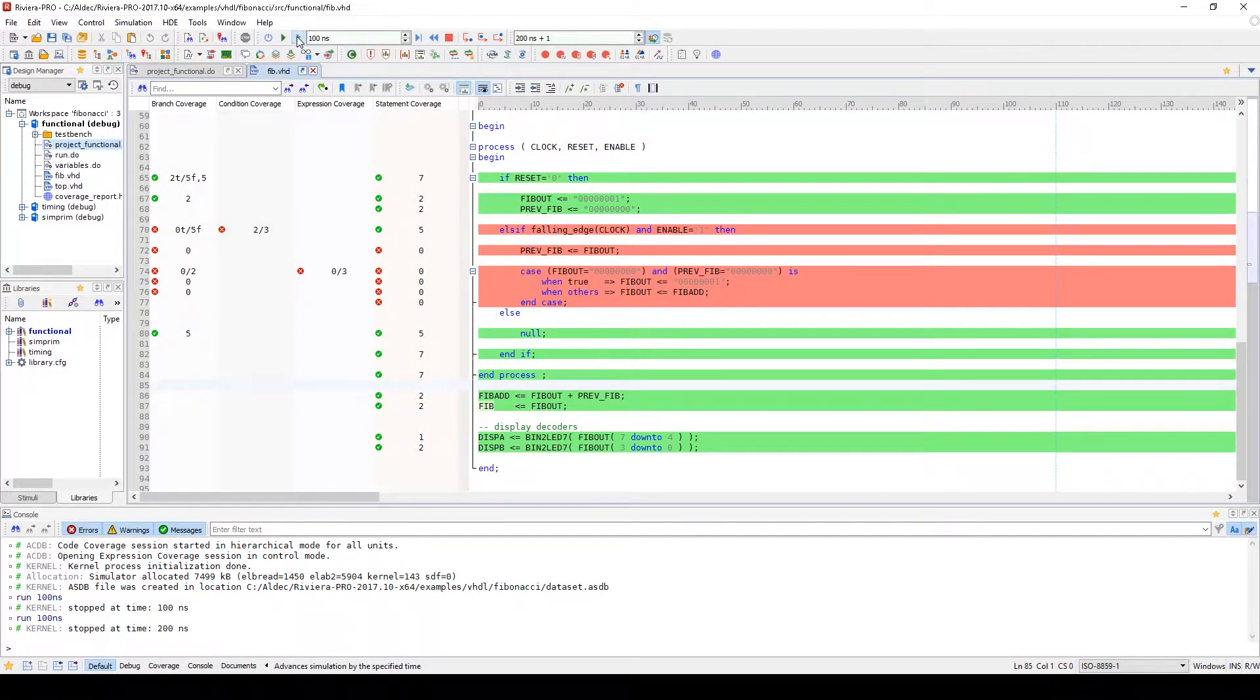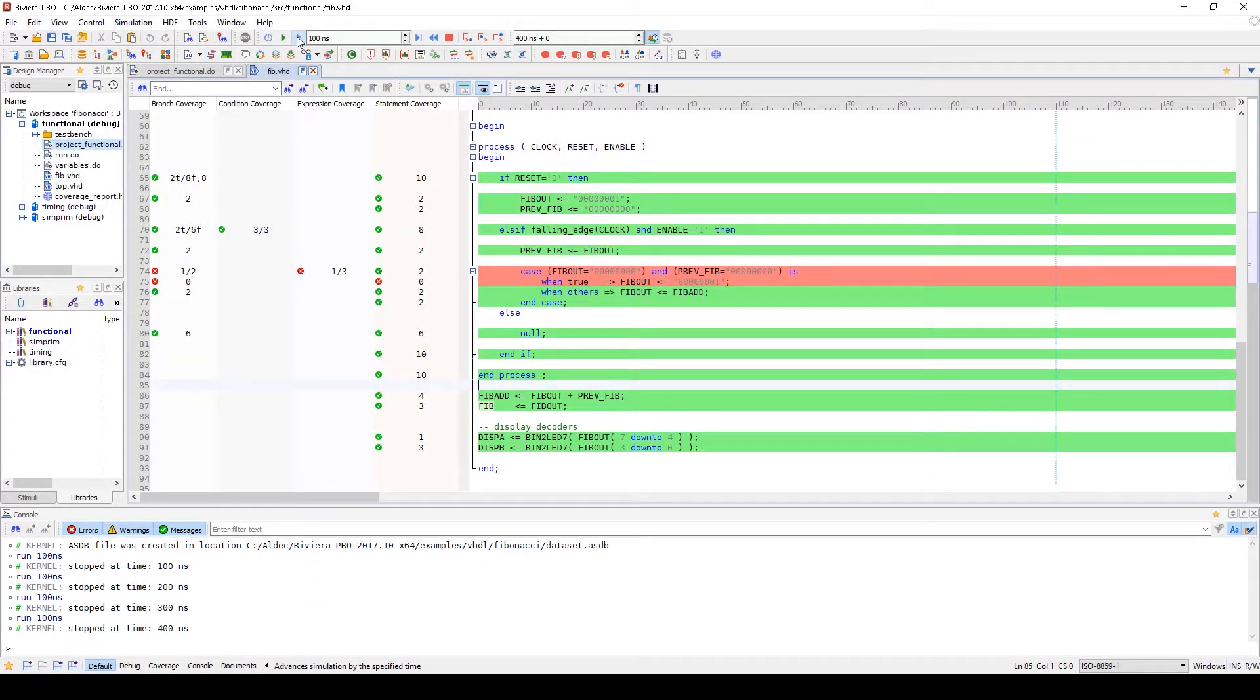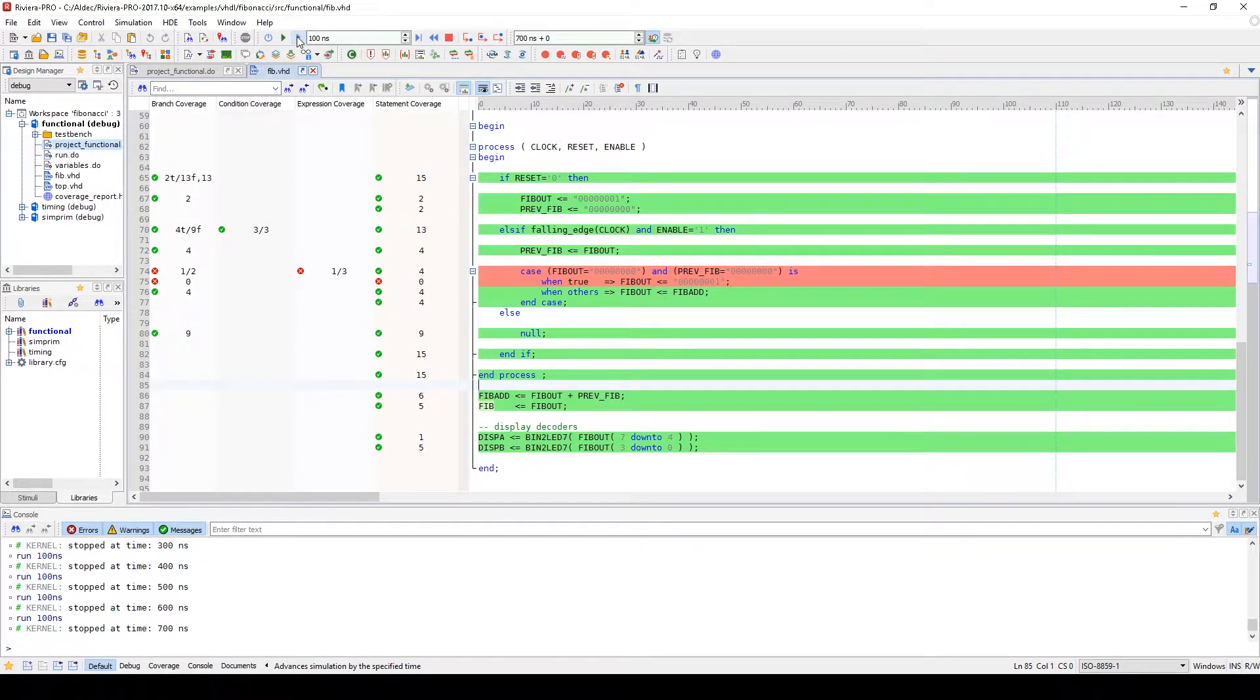We can continue to do this until we reach a point where we'd like to generate a report summarizing this information.